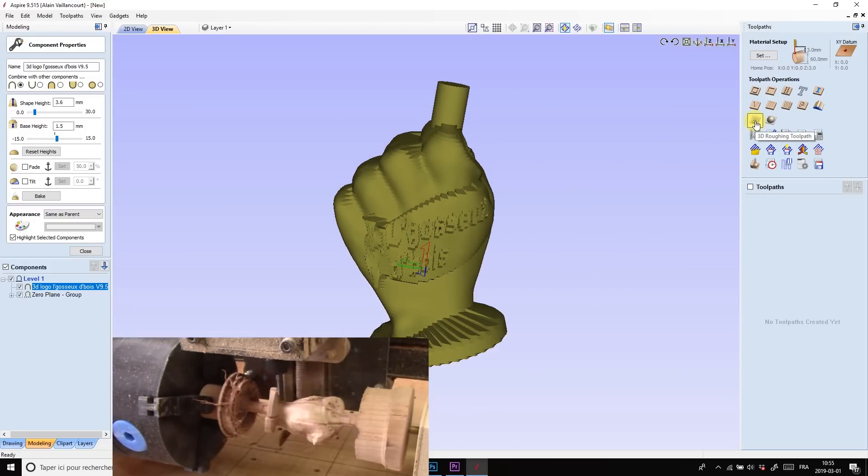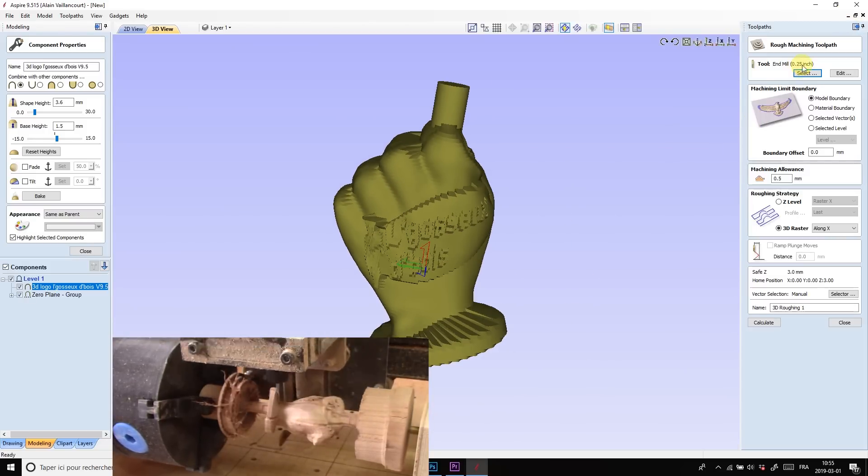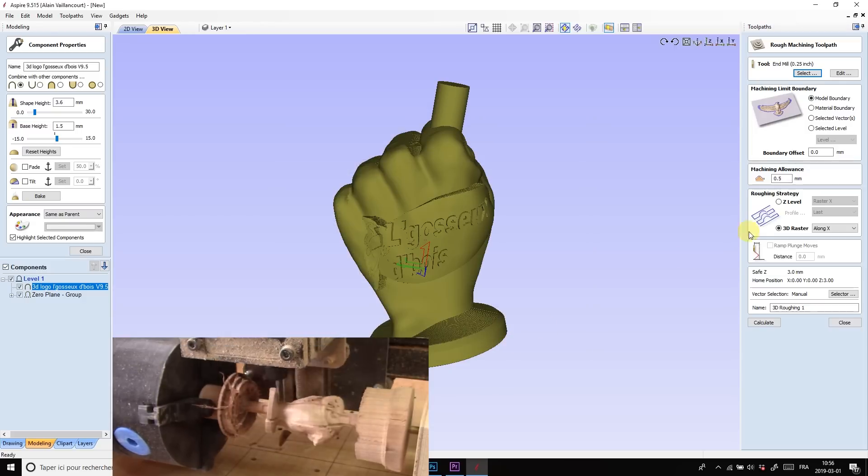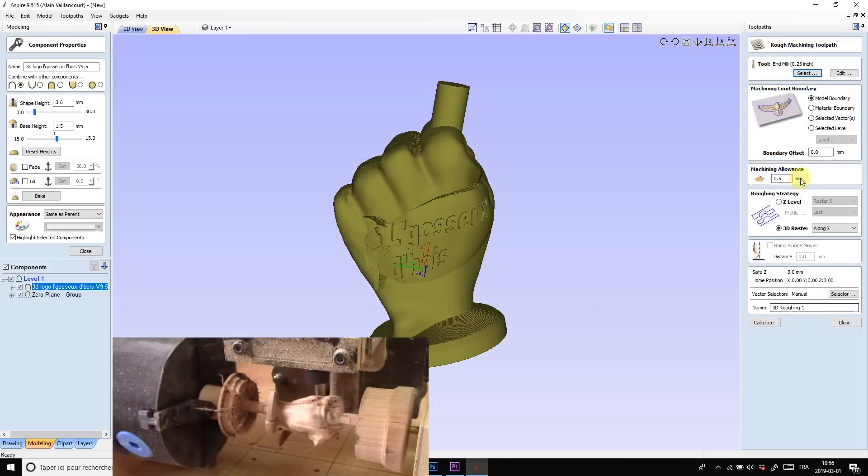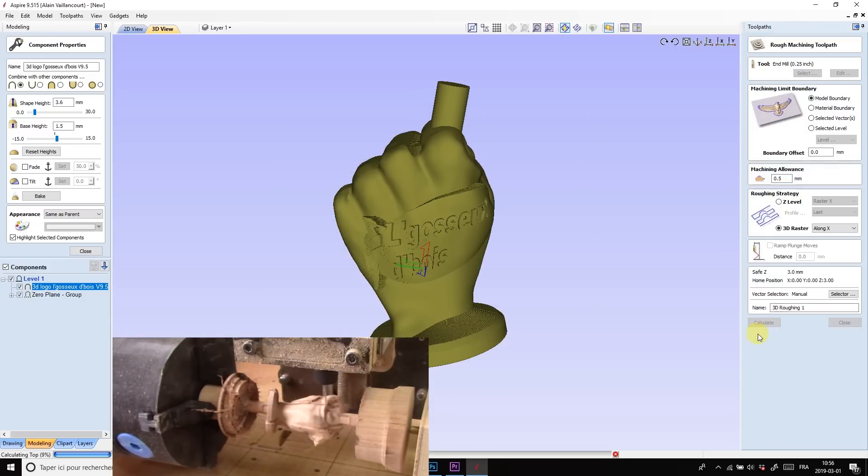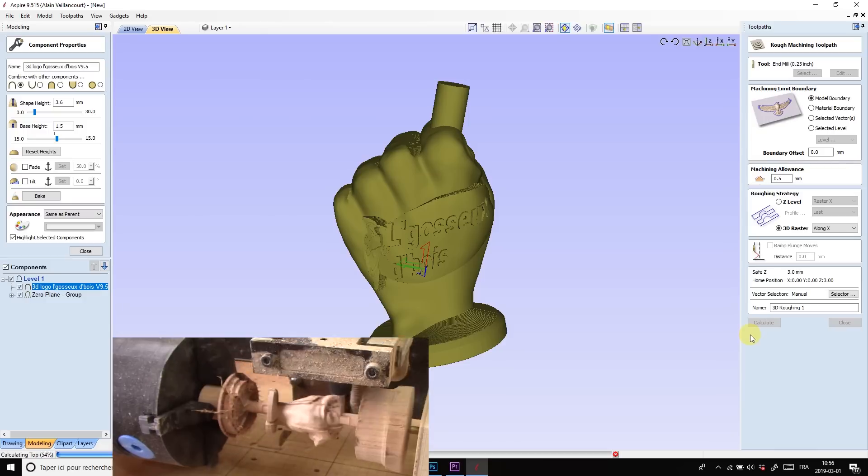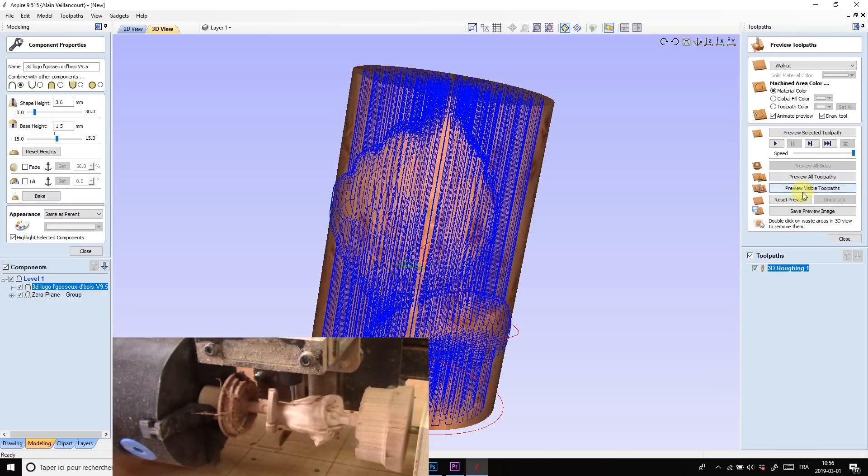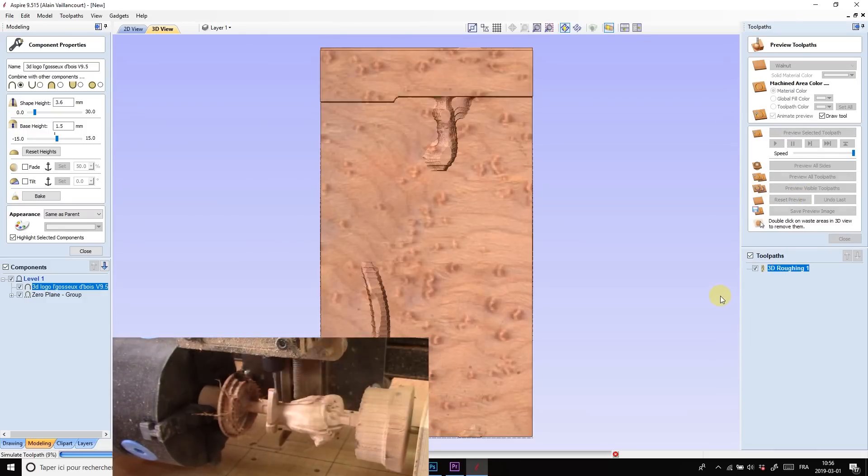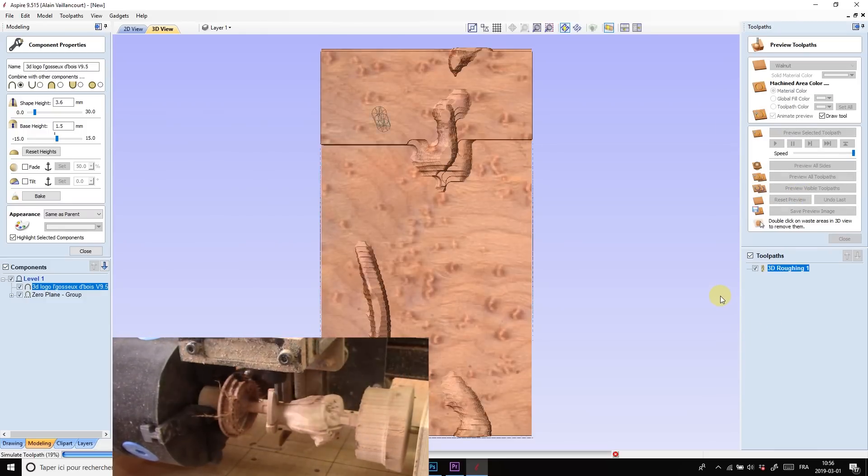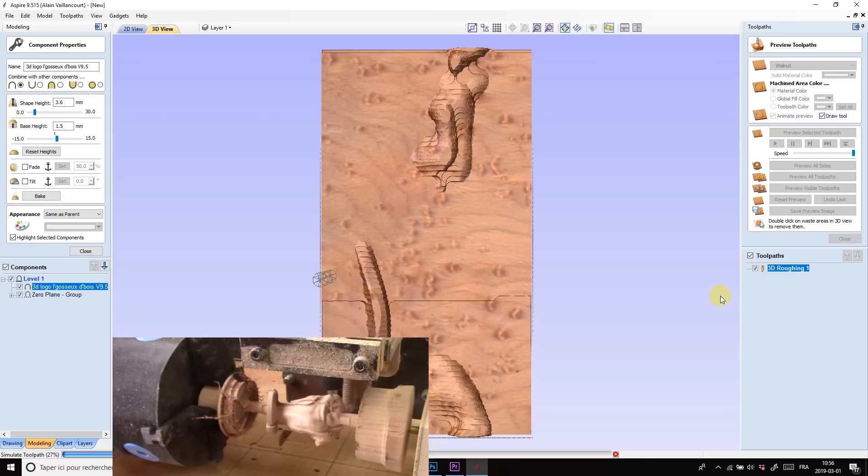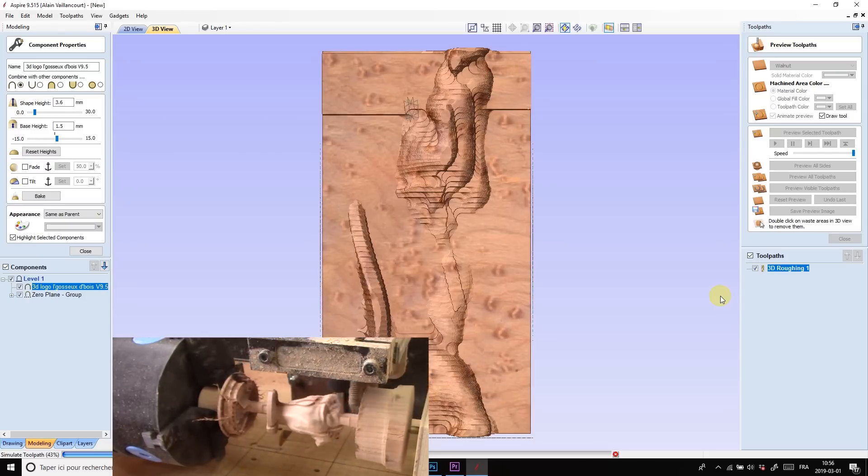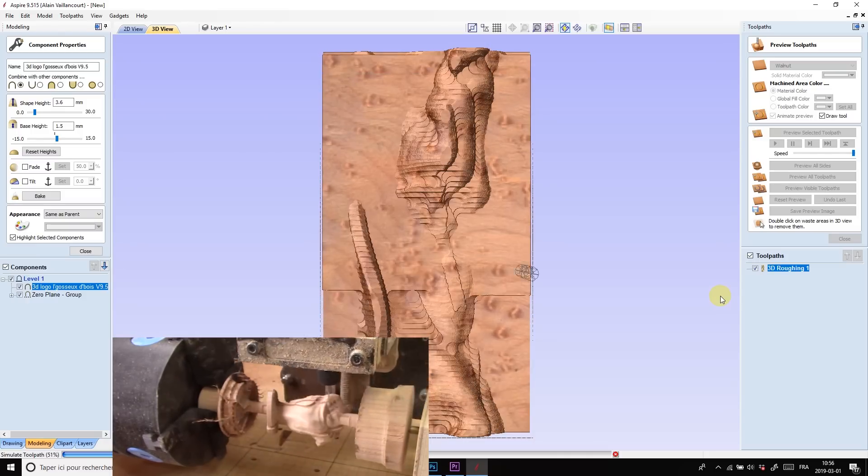I begin with the roughing pass. Frankly, this is quite easy. I choose the tool bit and press calculate. And this is what the CNC will remove. In fact, all of this is already done in my time lapse. For a while, I'm showing the finishing pass.